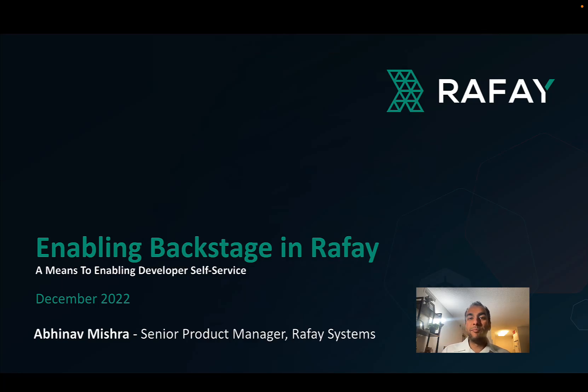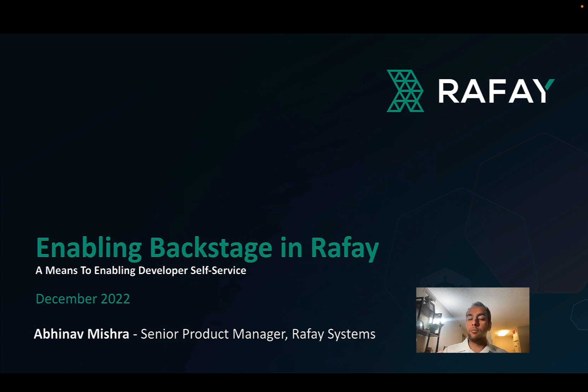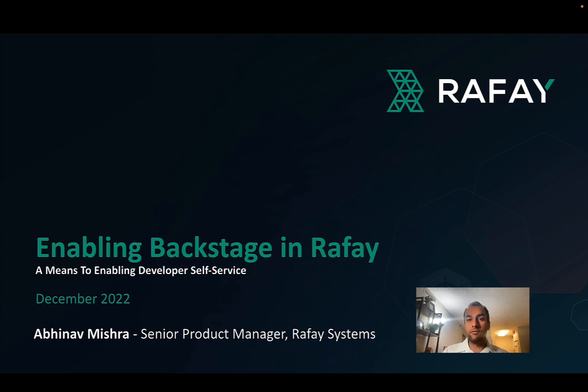Hi folks. My name is Davinav Mishra, Senior Product Manager at Rafay, and today I'm going to talk about how we can easily enable and set up Backstage in Rafay in a matter of minutes, as a means to enabling developer self-service.